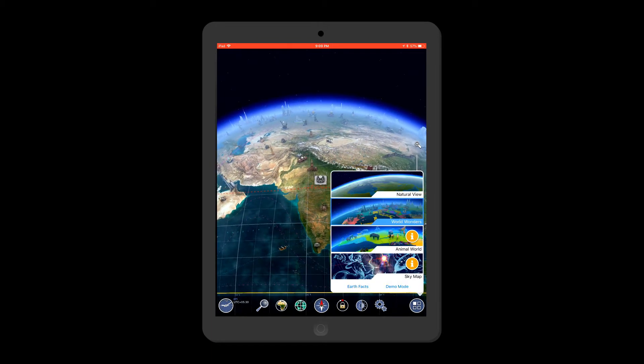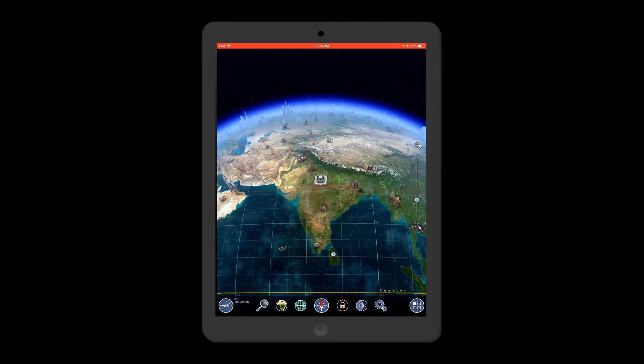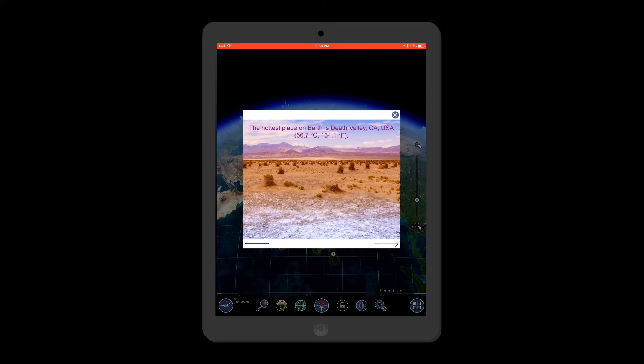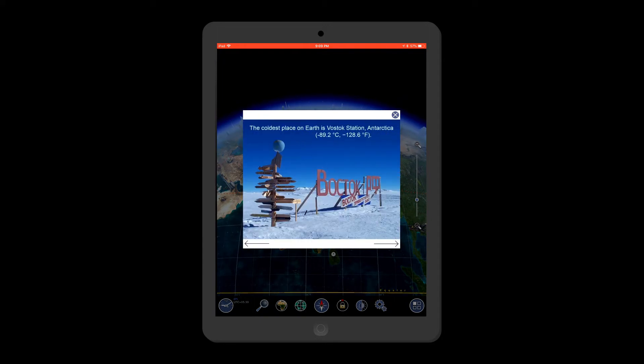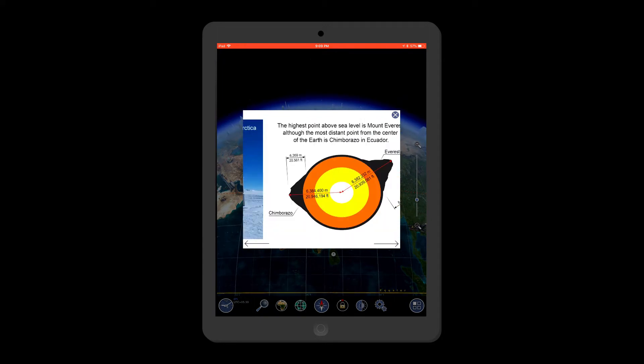The menu includes Natural World, World Wonders, Animal World, Sky Map, Earth Facts, and Demo Mode. In Earth Facts, you get to know amazing facts about the earth.